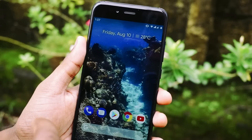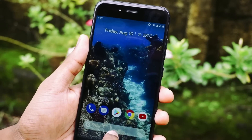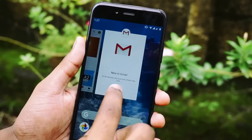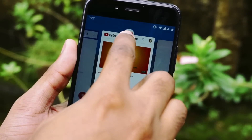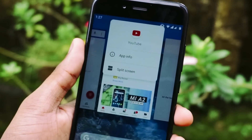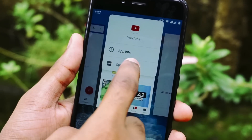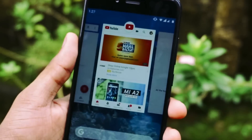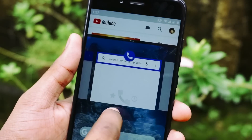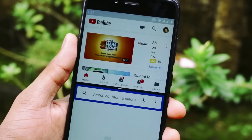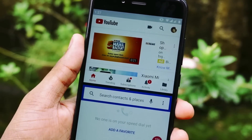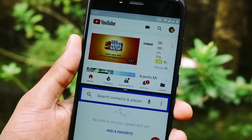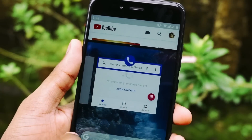To use split screen, you first have to go to the recent apps section and click on that particular app. Previously you had to press and hold the app, but now you just need to tap on top of the app and you will get a split screen option.